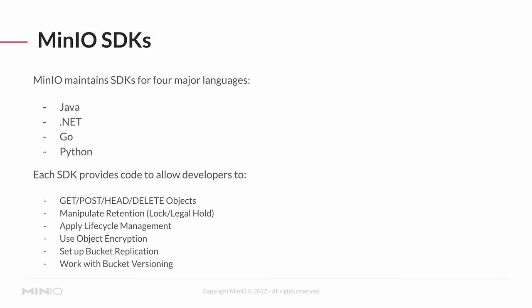Each of these SDKs allows your developers to do the get, post, head, and delete of objects in S3. You can manipulate all of your retentions for your lock and legal hold. You can apply lifecycle management. You can use object encryption. You can set up bucket replication. Should you need to, you can work with bucket versioning.